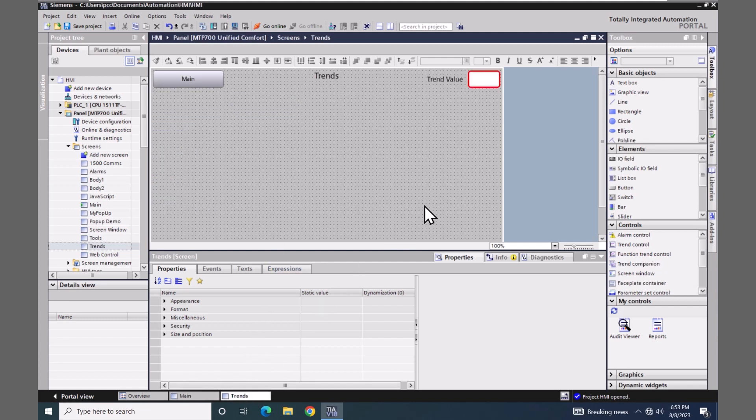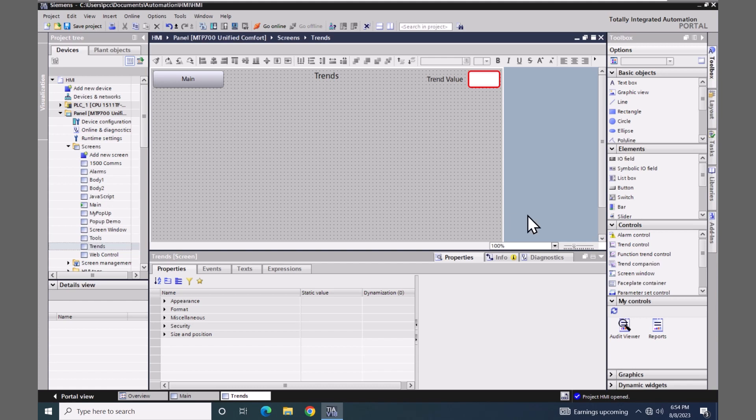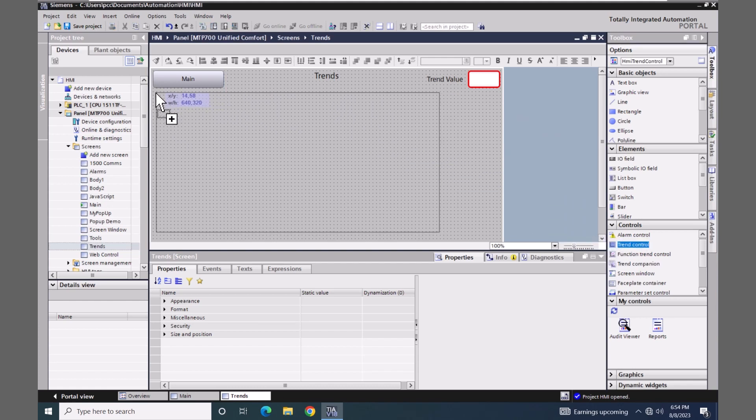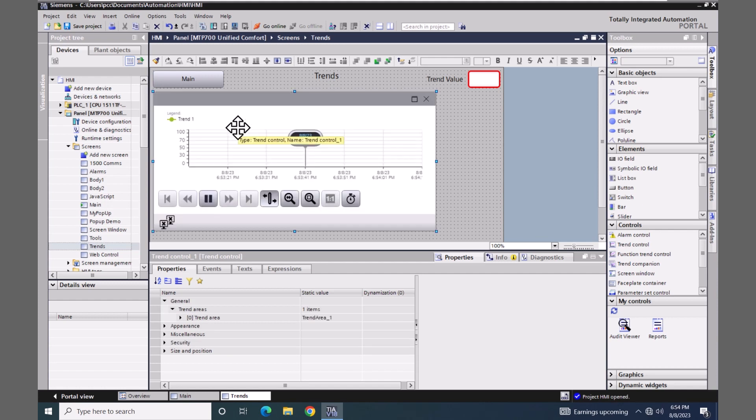So I'm going to open up the trends screen. We're going to configure real-time trending first. So I'm going to put a trend control object on the screen. It's located in the toolbox underneath controls.